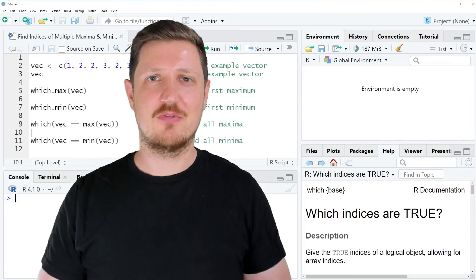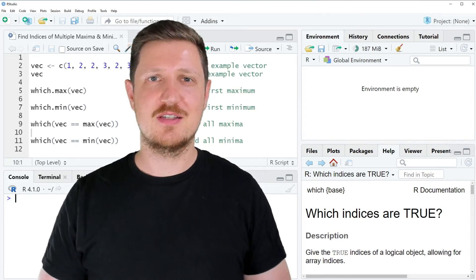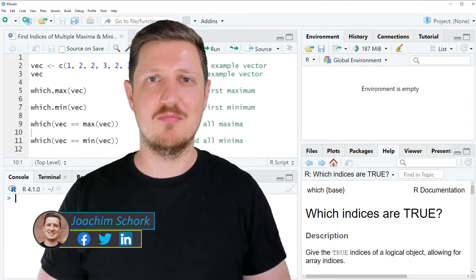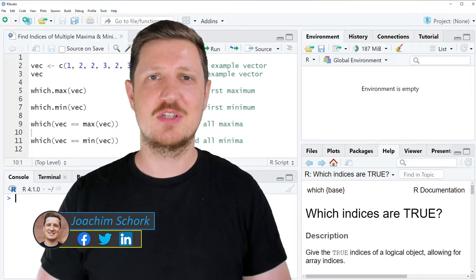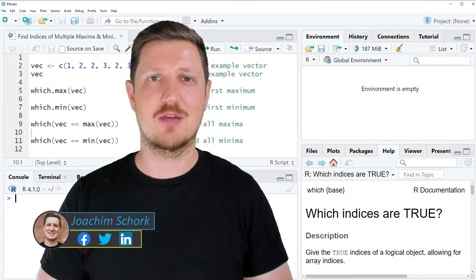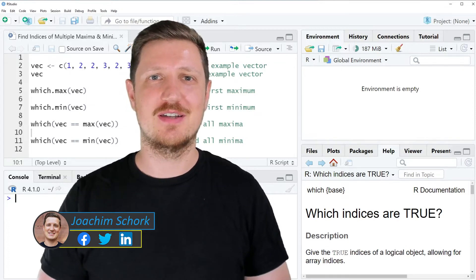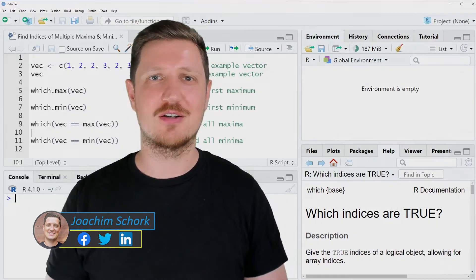This video explains how to find the indices of multiple maxima and minima using the R programming language. So without too much talk, let's dive into R code.